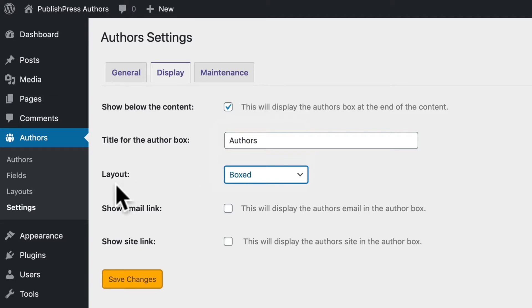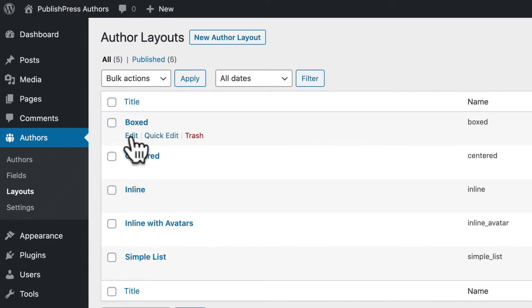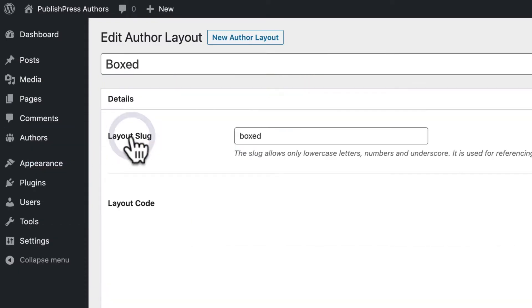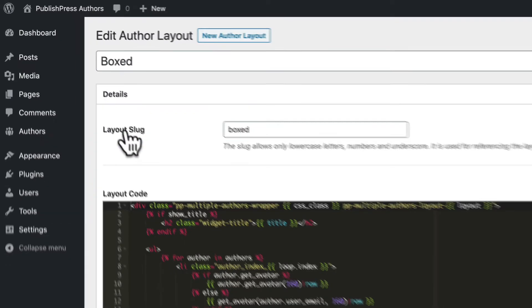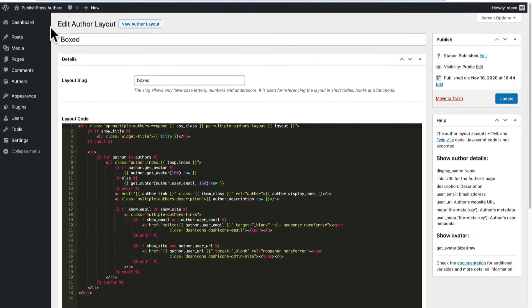If we're using the pro version, that's going to be available under the layouts tab here. So if I go to layouts and I look for boxed, I can click on edit, and I'm going to be able to see the code that controls this particular version of the author's display.